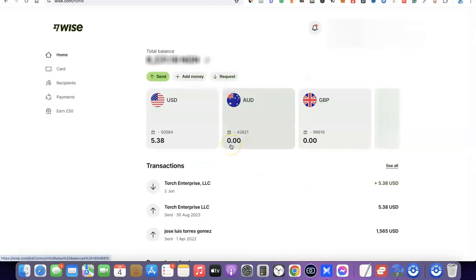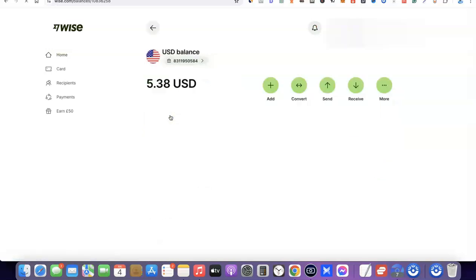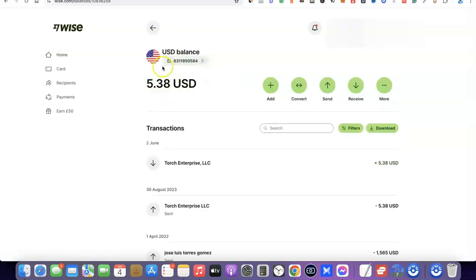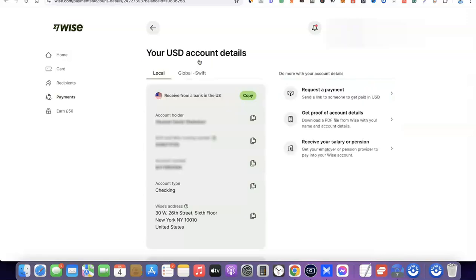I'll log into my Wise account now. To gain access to your US bank account, come over to the USD currency section and click on it. When you click on it you're going to see your account details. Under the US balance you're going to see an icon with your account number. When you click on the account number it's going to bring out your full banking details. As you can see, this is the account holder name, this is the routing number, this is the account number, and the account type is checking.